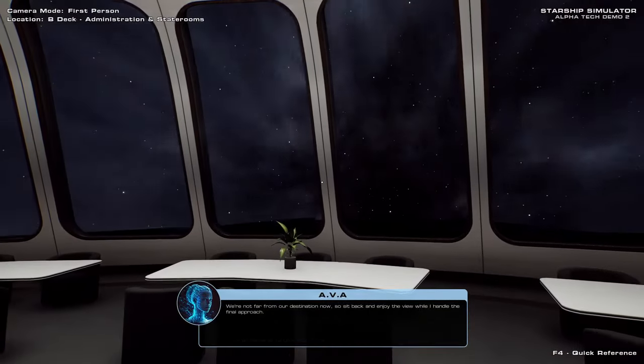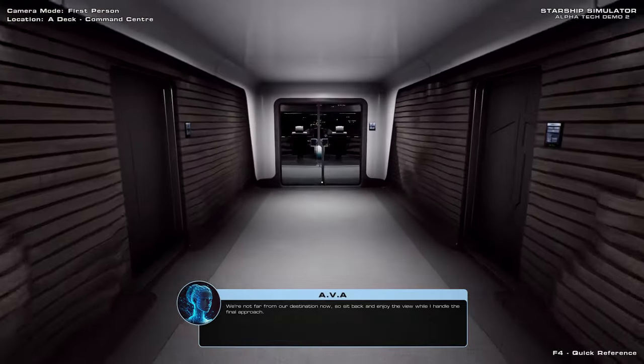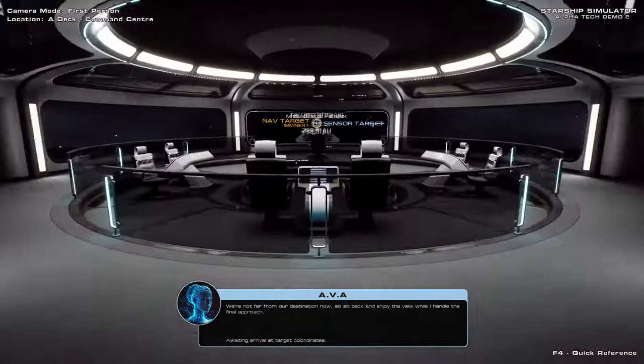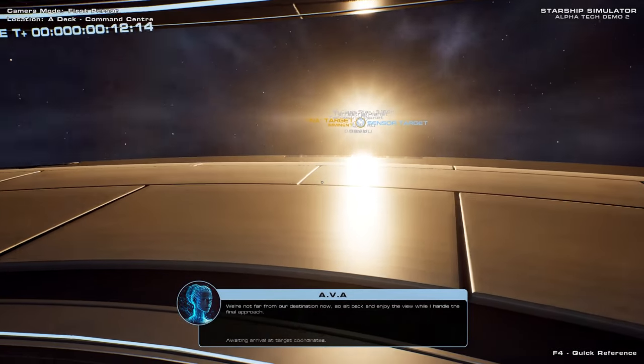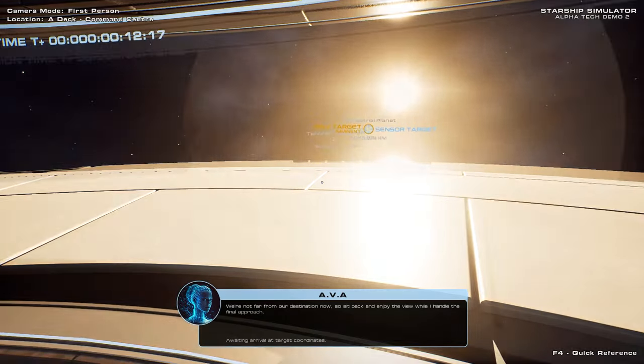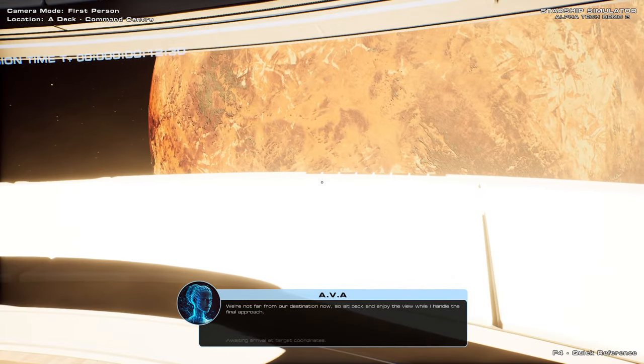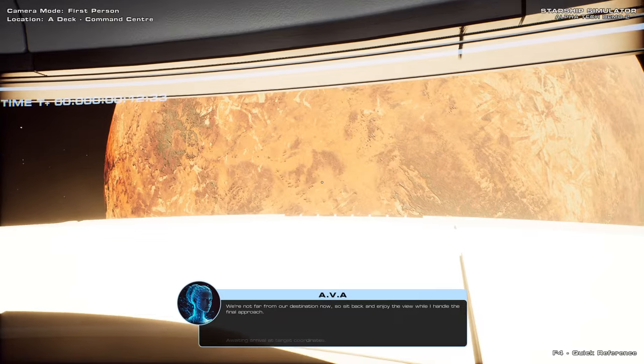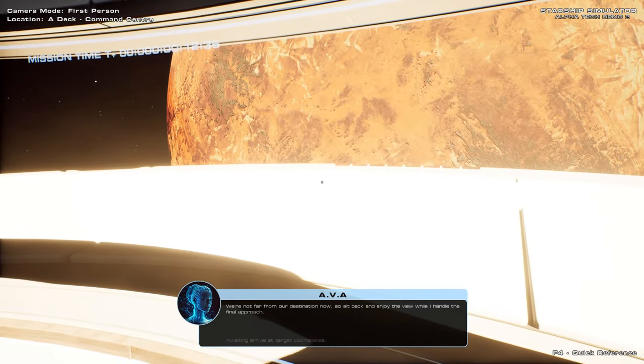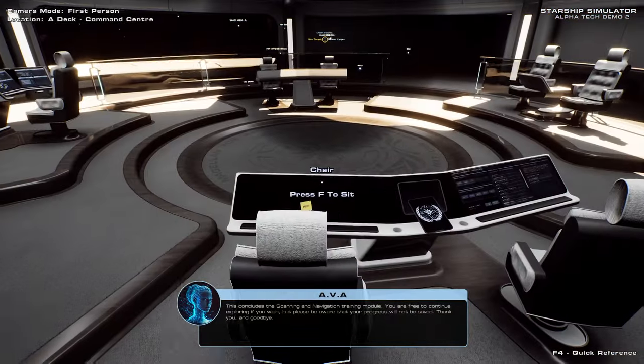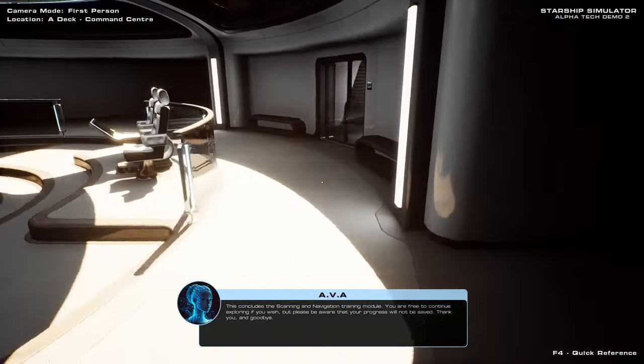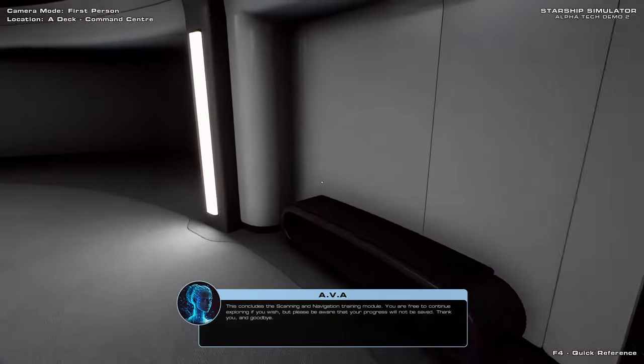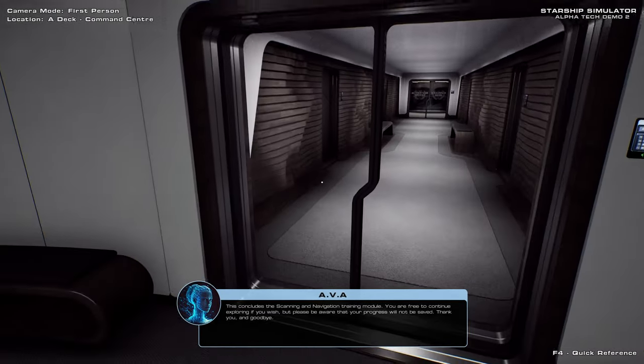Let me just take a look around. Well, that's a better view behind us. Are we there yet? Bright for an M-Class. Also pretty bright over here. Mercury is like, just grey. So okay. Here we are. You are free to continue exploring if you wish, but please be aware that your progress will not be saved. Thank you, and goodbye. Alright.